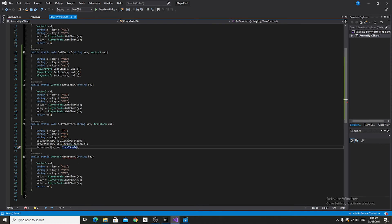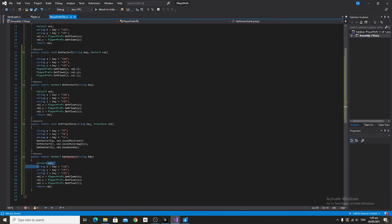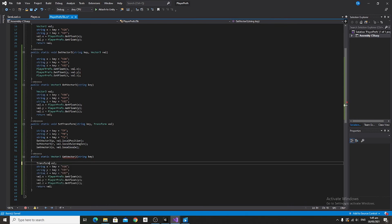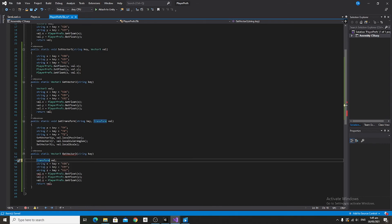You'll notice that for the other set methods we had variables inside of them. We can't do that for a transform because it requires a game object. Since this is not a MonoBehaviour, there isn't an instance of this script inside our game, so there won't be a game object. There is a workaround but it ends up being overly complicated and causing data leakage.